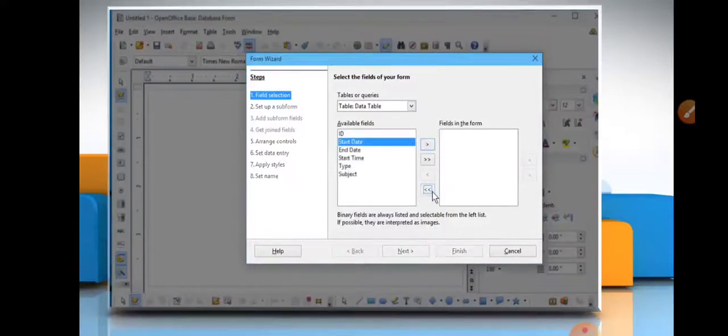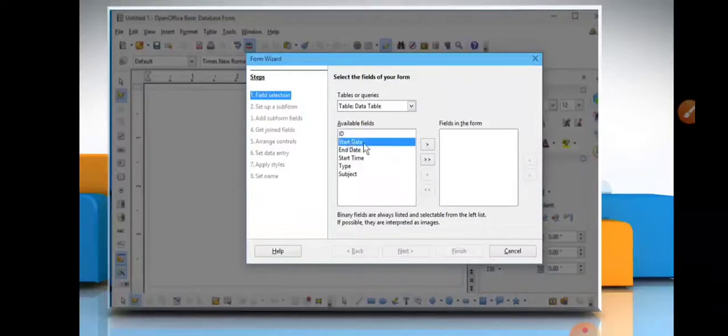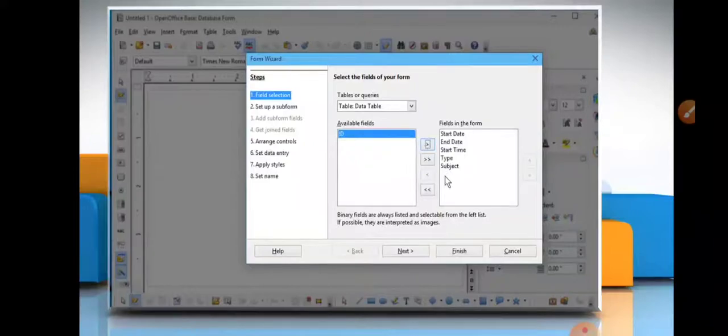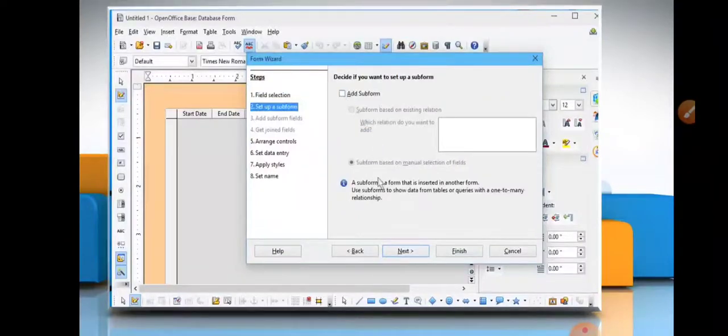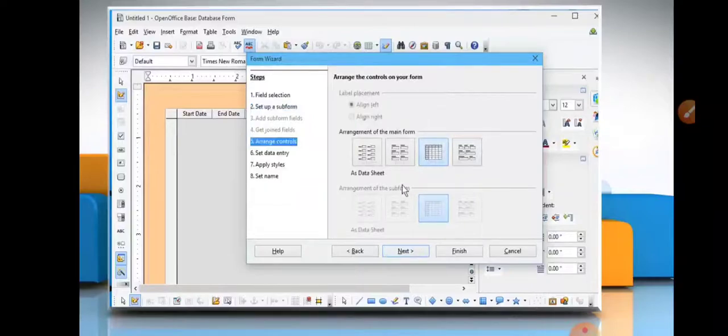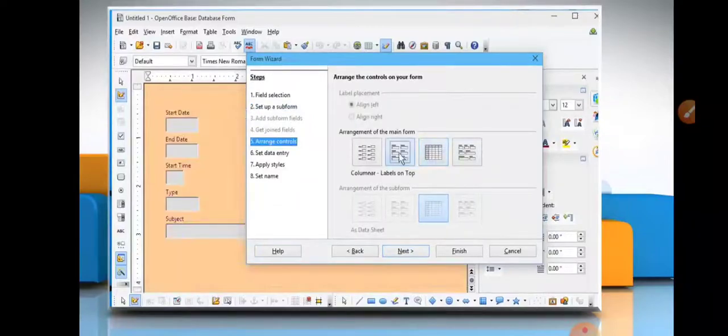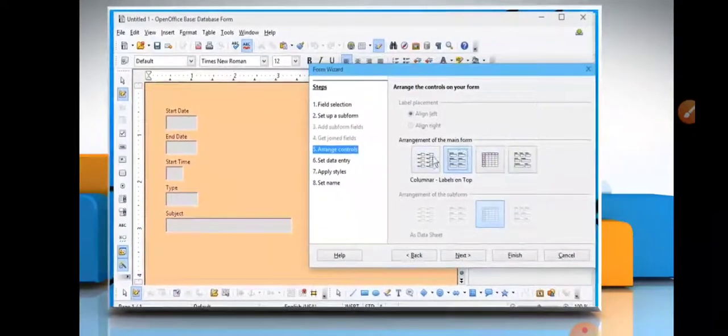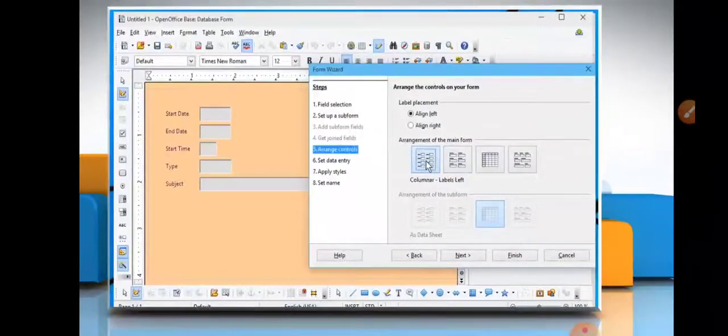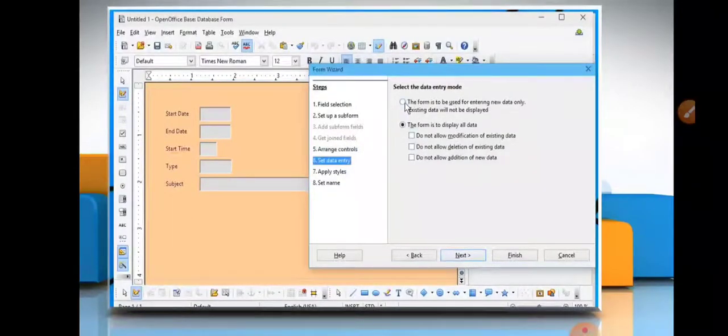This is your steps of field selection, clear? Click on next button and your next step is set up a subform. Next, you will arrange control of your form. Arrangement of main form - you can choose from many options available here.